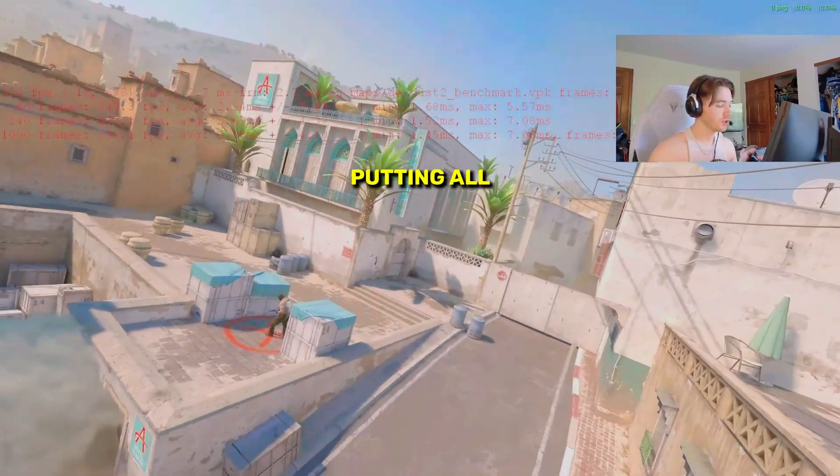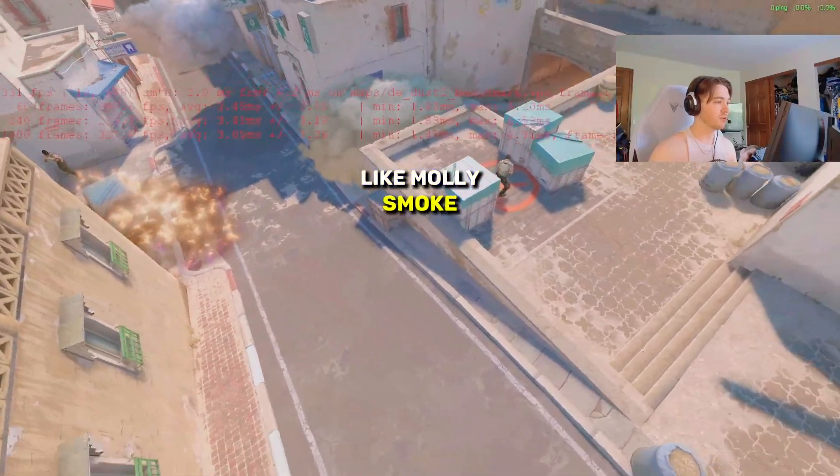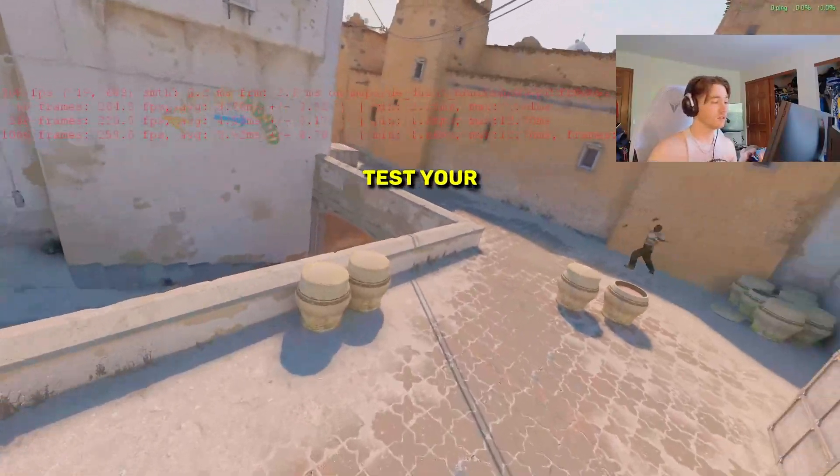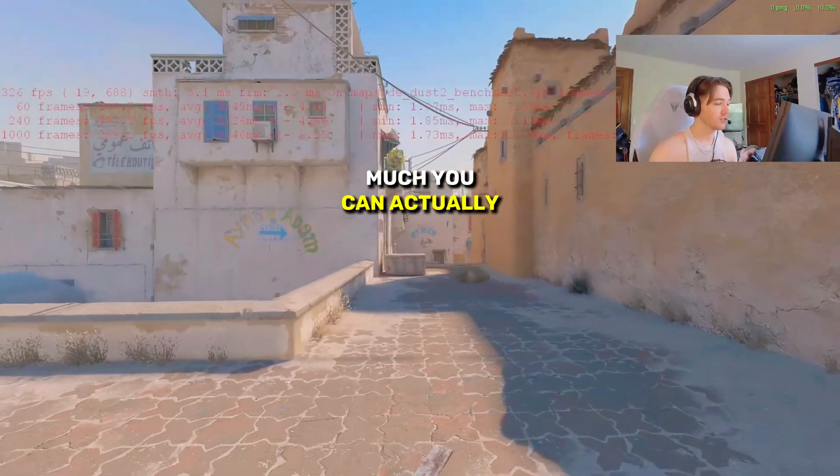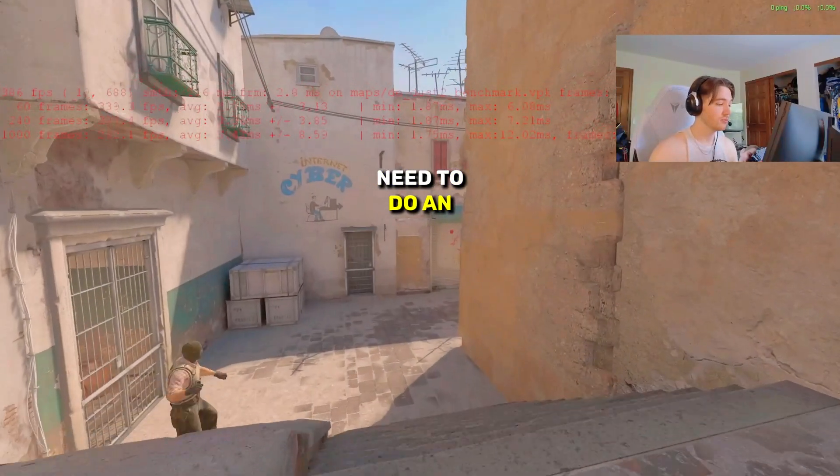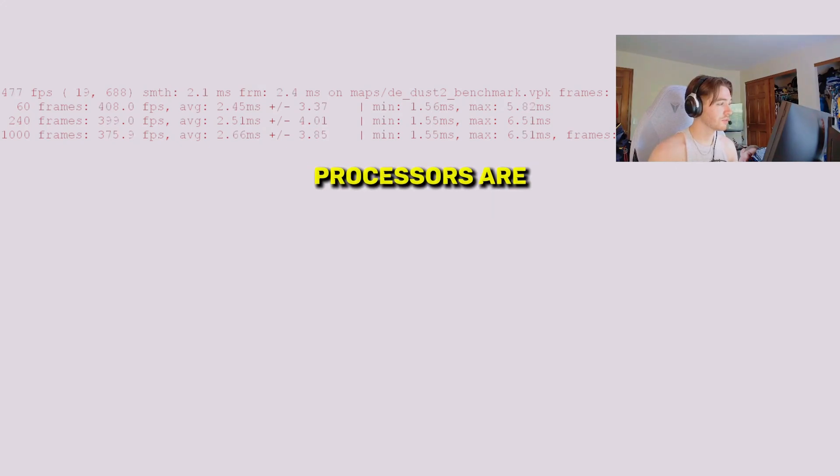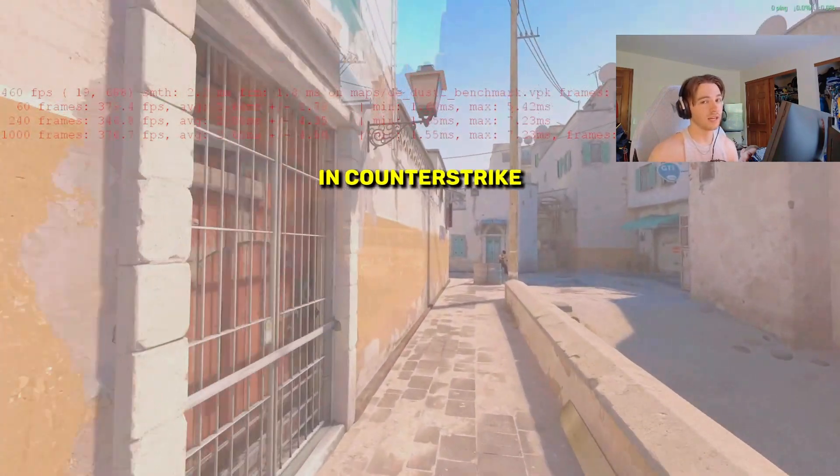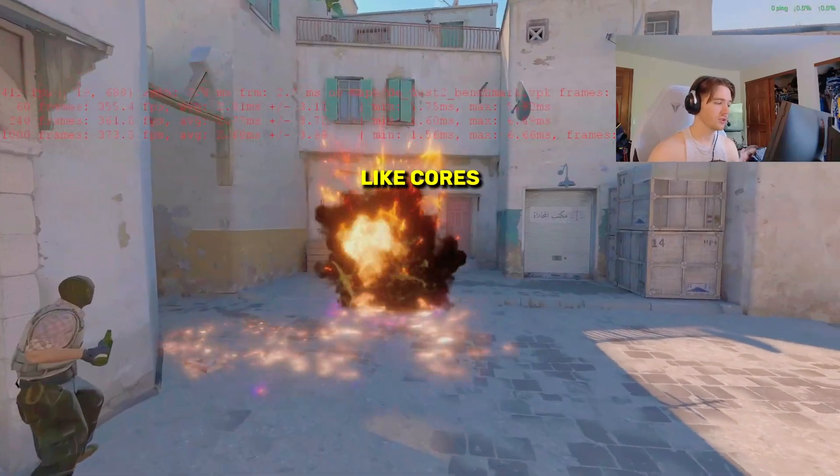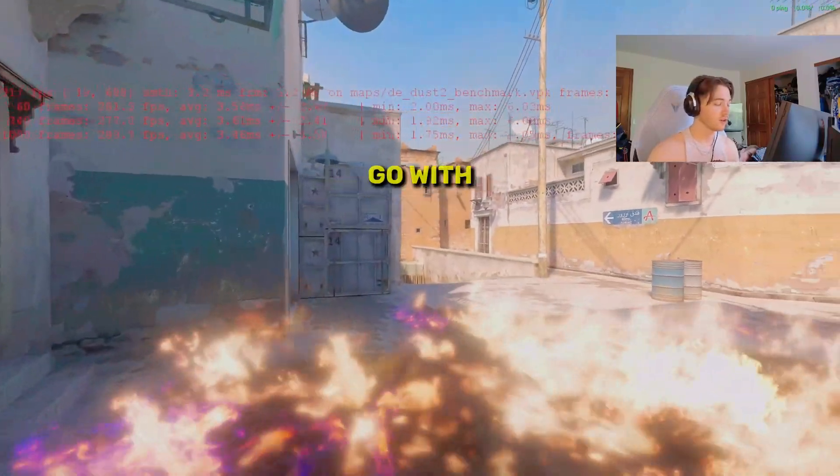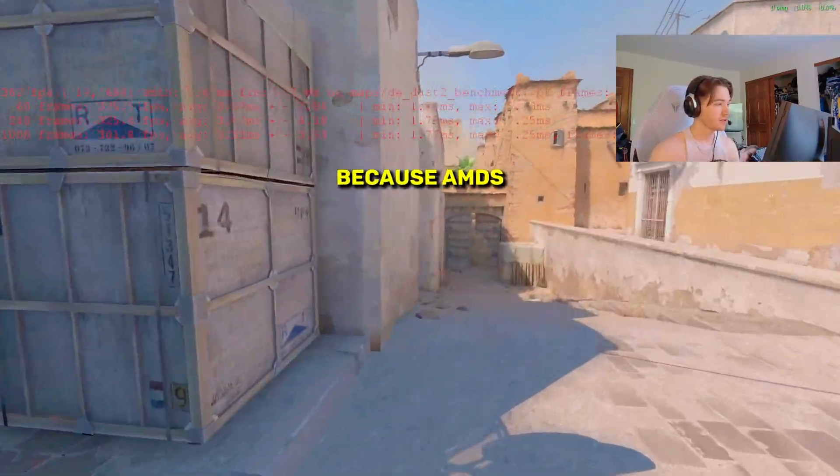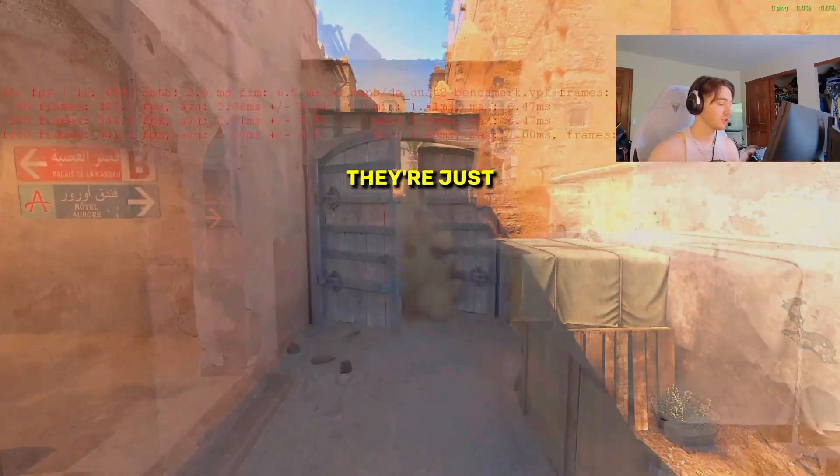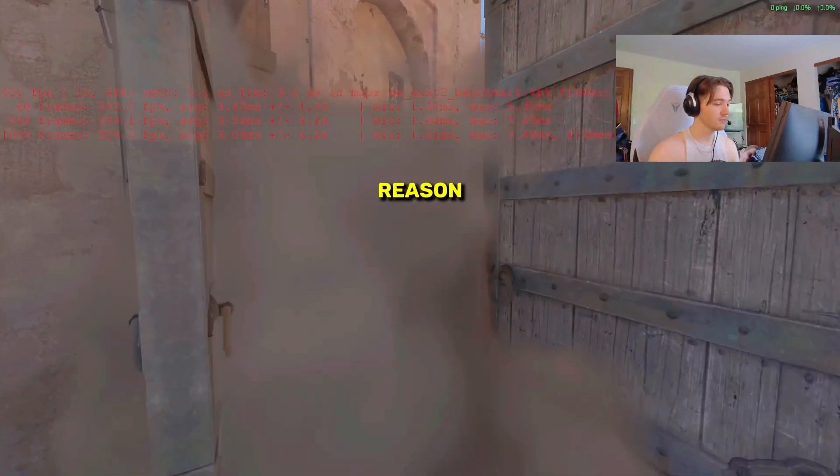Just putting all these things together, like molly, smoke, bomb, explosion, pretty much just stress tests your computer to see how much you can actually handle. Then maybe you need to do an upgrade or anything like that. I know currently Intel processors are pretty bad in Counter-Strike right now because there's so many cores. If that's your problem, you definitely need to go with an AMD processor because AMDs are just good at multitasking and they're just better for Counter-Strike for some reason.